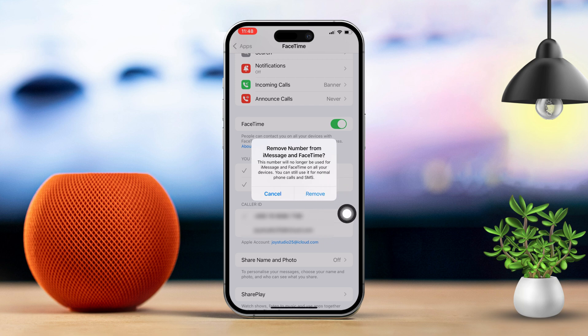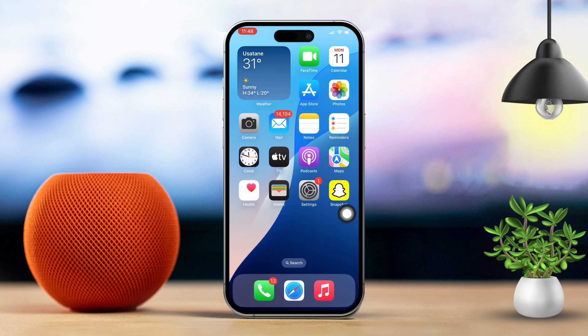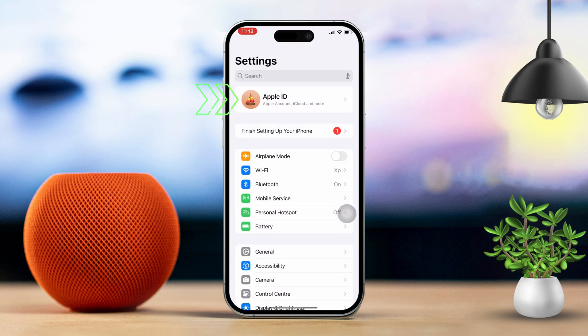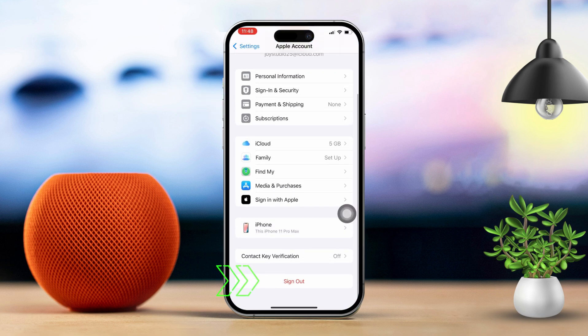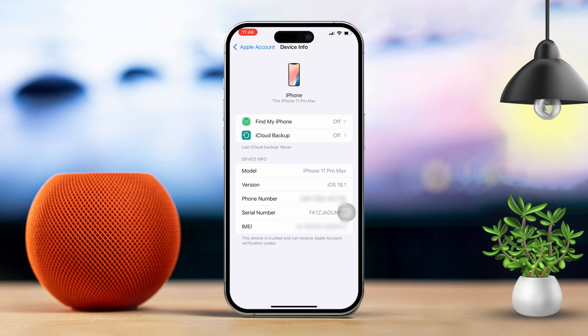However, if your number still shows up, don't worry. Just open Settings again, tap on your Apple ID, scroll down and select Logout. After that, log back in to your Apple ID.